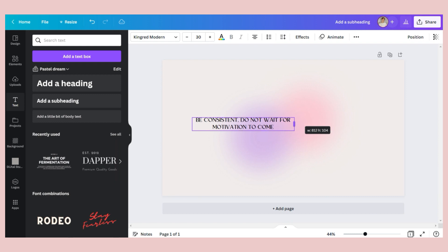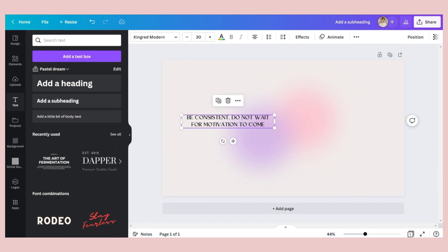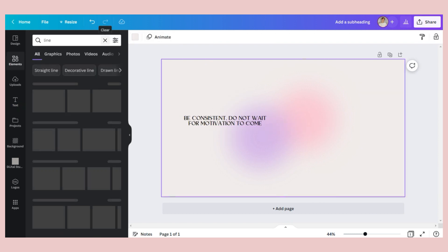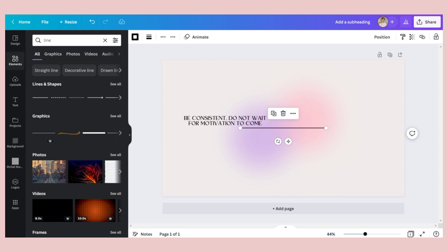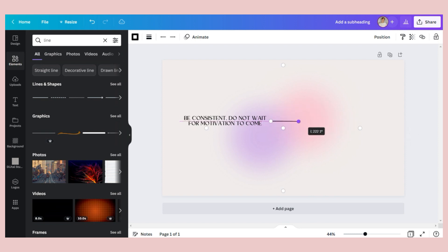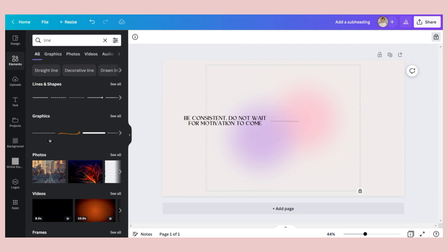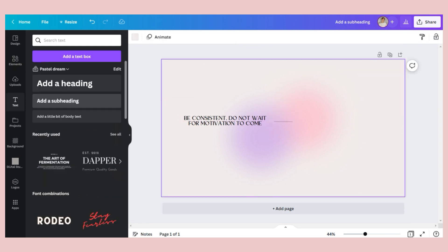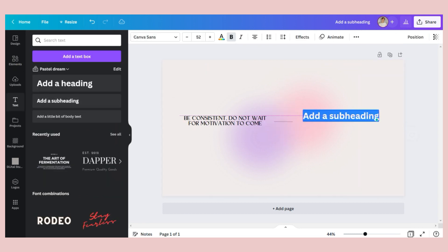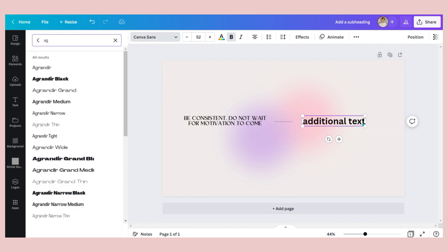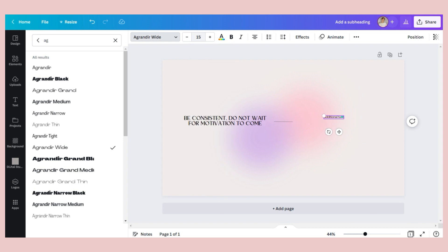I then placed it here on the side. So this is optional, but I will add a line to show a connection with the next word I will add and just adjust its line weight. I then decided to add another text box on the other side. I used the Agrandir Wide font and changed the letter spacing.